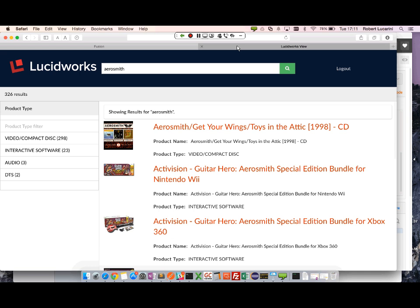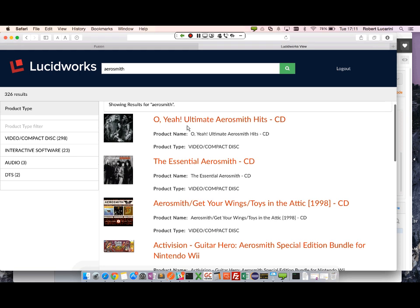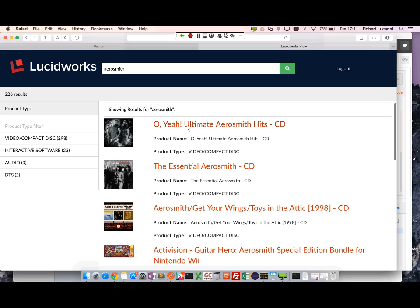Okay, so we have our two documents that are aggregated. Let's go ahead and run our query. And here we have, we see our two click results appear at the top of our search results for Aerosmith.